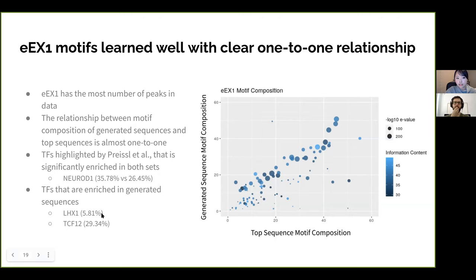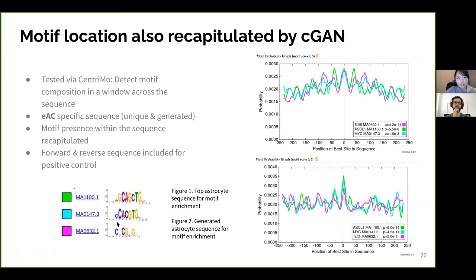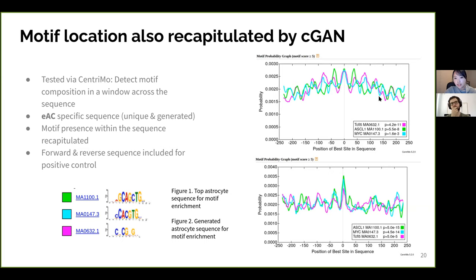For excitatory type 1, there's almost a one-to-one relationship between the motif composition of the top real sequences and the generated sequences. There are even motifs present in generated sequences not captured by the top sequences, such as LHX2/TRACKS1 and TCF12 outlined in the Bhren data. The motif location analysis shows the highest enrichment in the middle for astrocytes, which is also captured by the GAN.